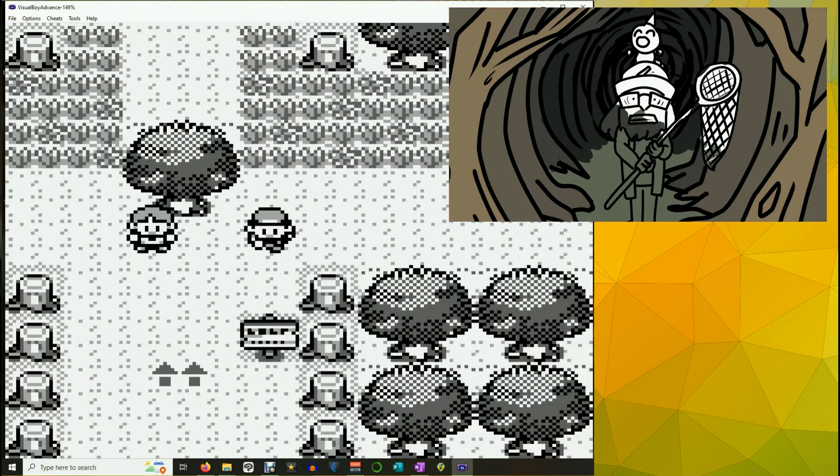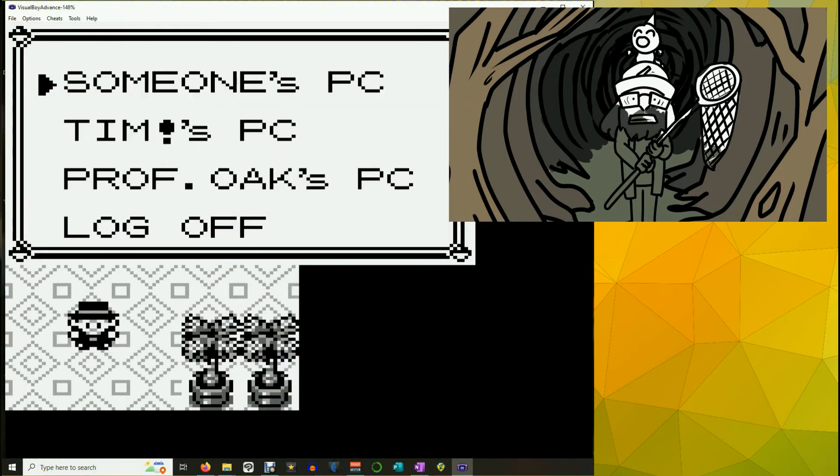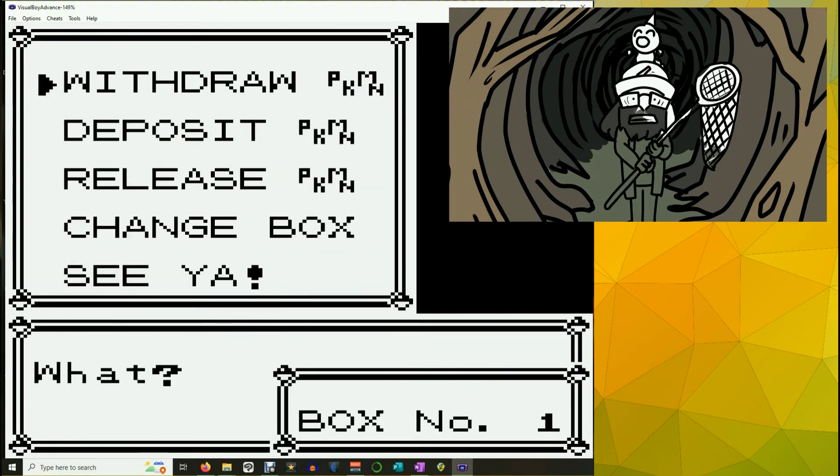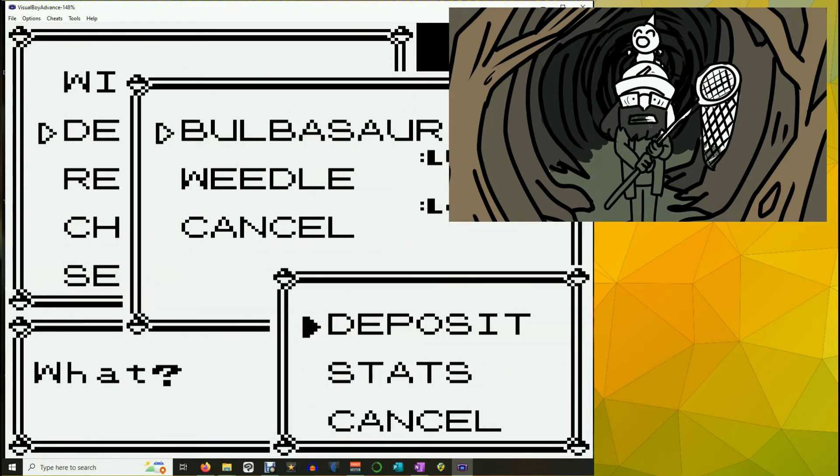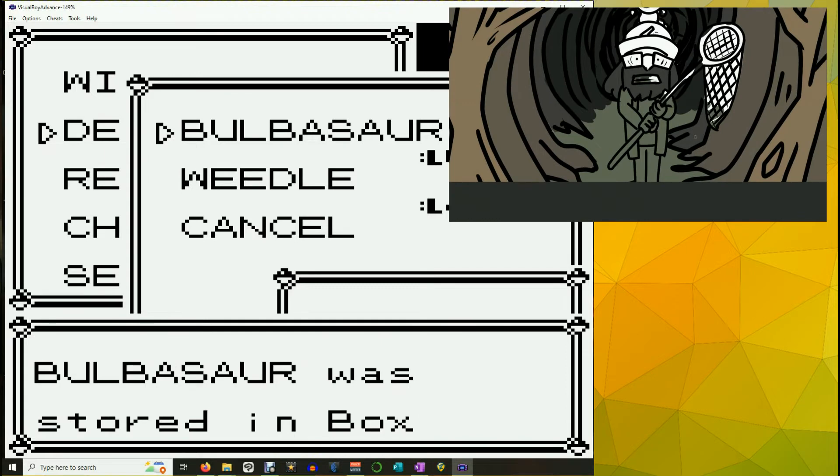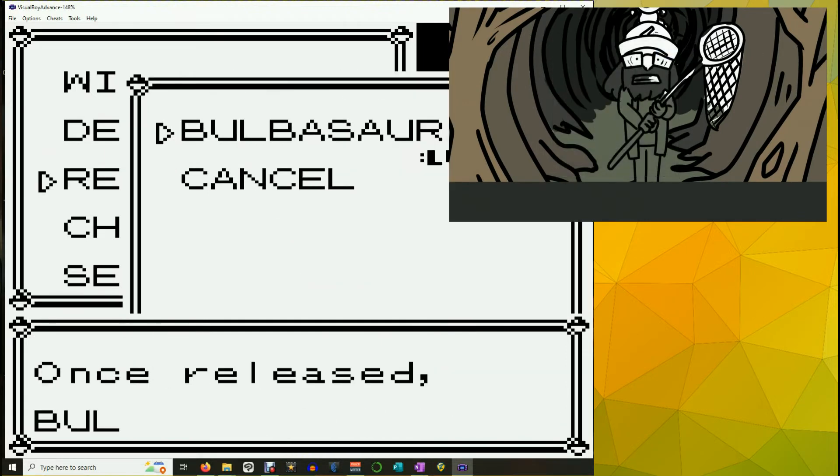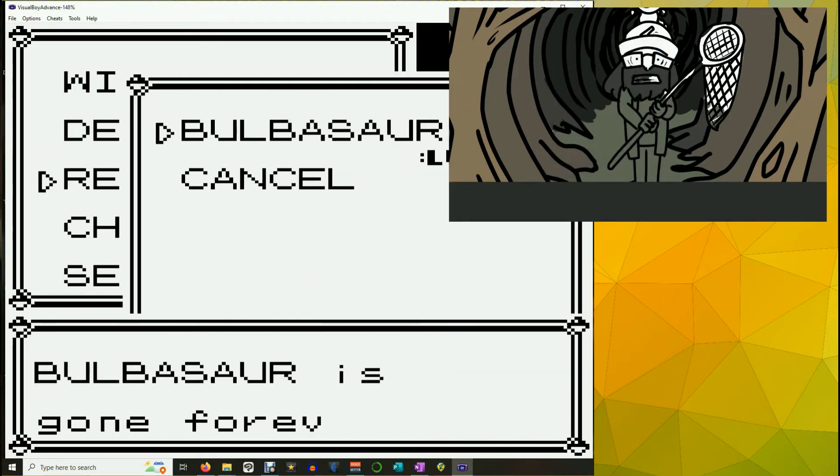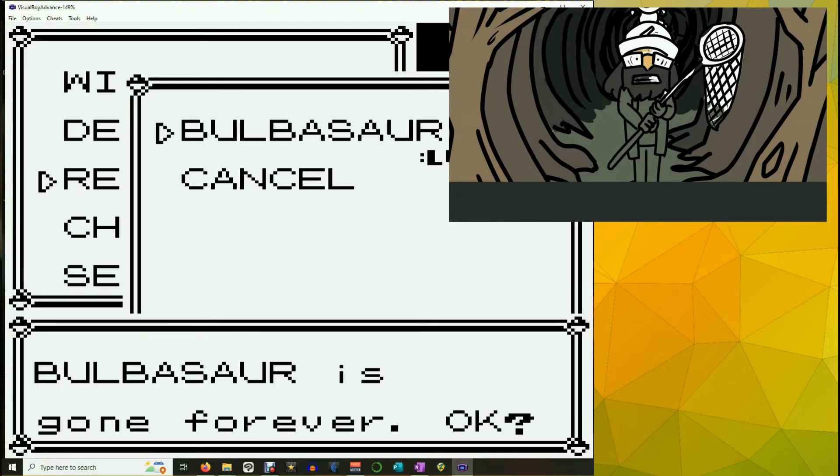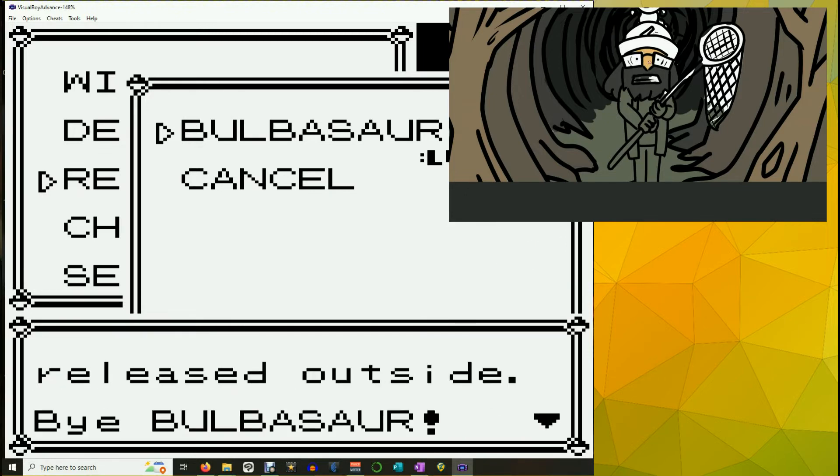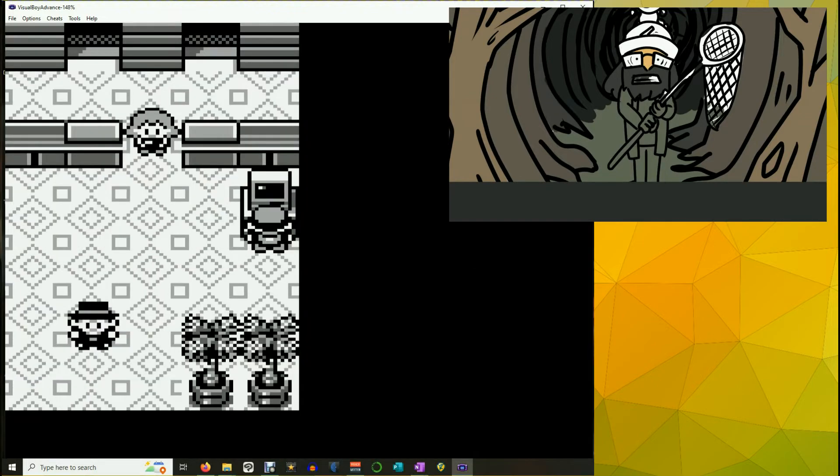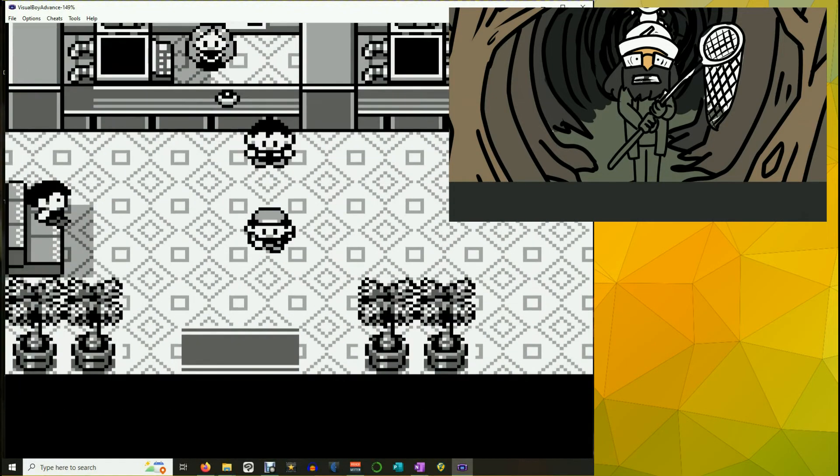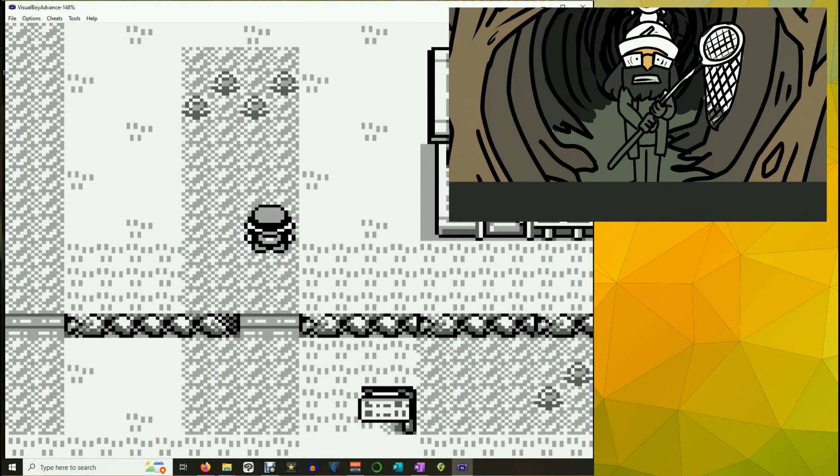Come on, Weedle. You're my boy now. Everything is in place. Weedle is healed. Access someone's PC. Deposit Bulbasaur. Bulbasaur, you have served me well. Your time has come. Once released, Bulbasaur is gone forever, okay? That's a very mild way of putting it. Bulbasaur was released outside, and now the real game begins.